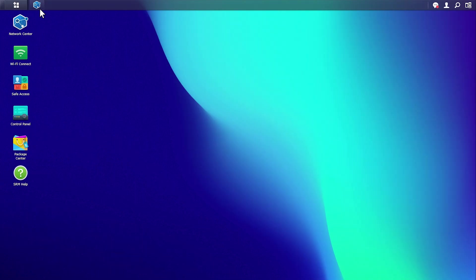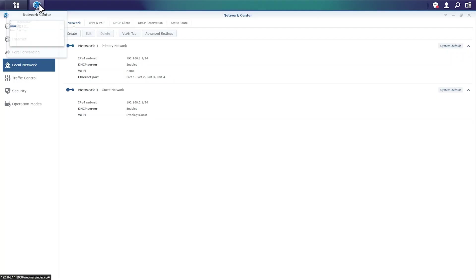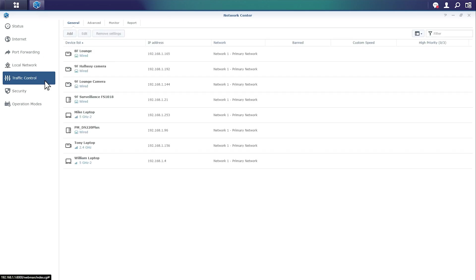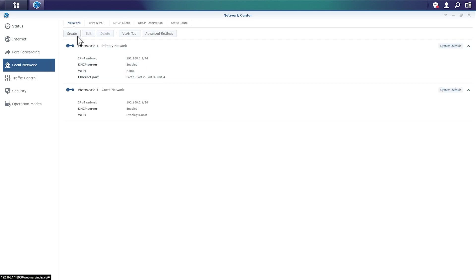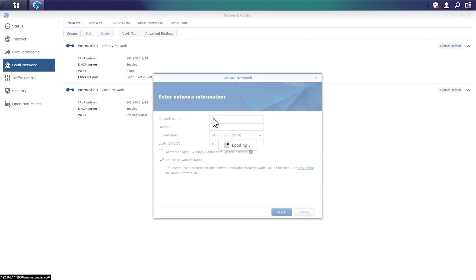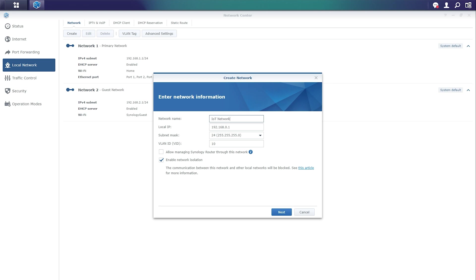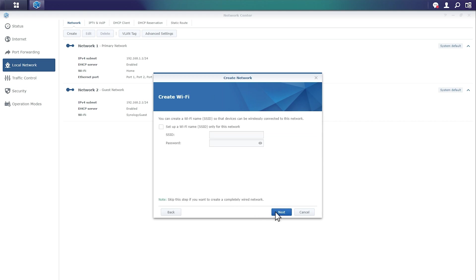So here we are inside of SRM, inside of Network Center, and what we're going to first do is show you that we already have some local networks set up here and we have some other devices listed inside of our traffic control. However, what we're going to need to do to set up this wireless printer is go ahead and create a dedicated IoT network as we mentioned. So moving back to local network, we're going to create and label our IoT network and we're also going to disable network isolation because other networks inside of our environment are going to need to be able to print from this printer and we'll get back into how to secure this in just a bit.